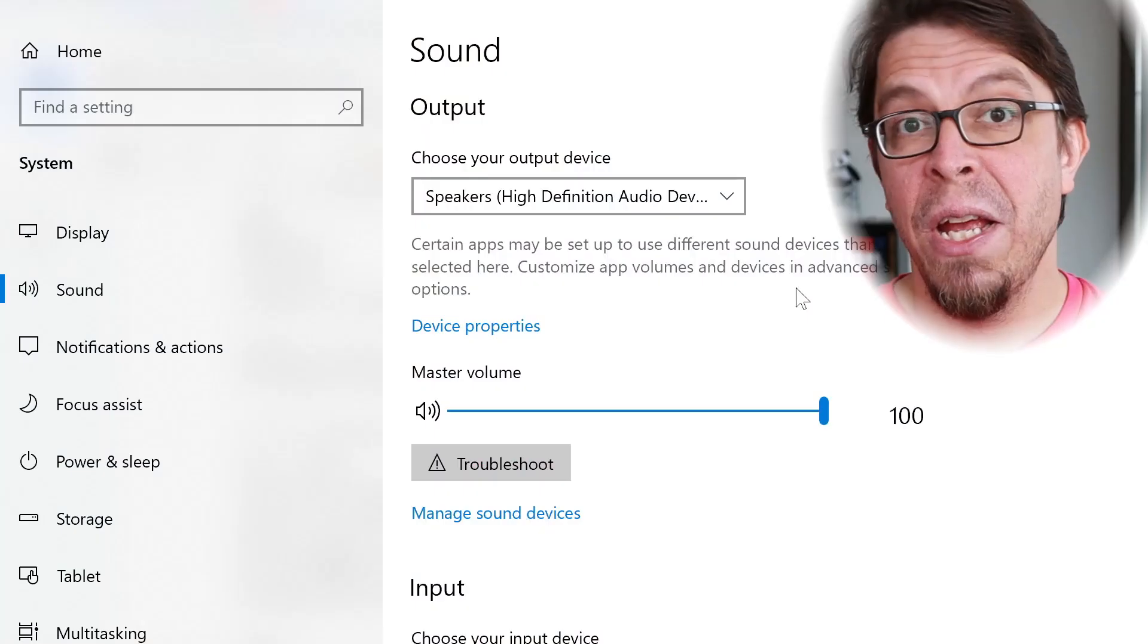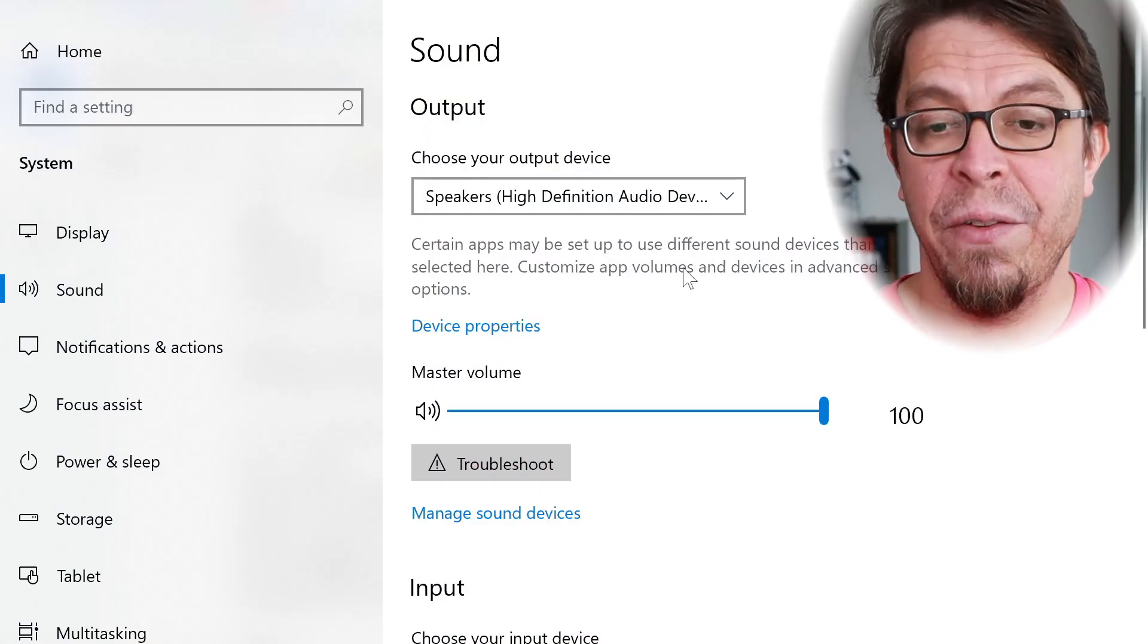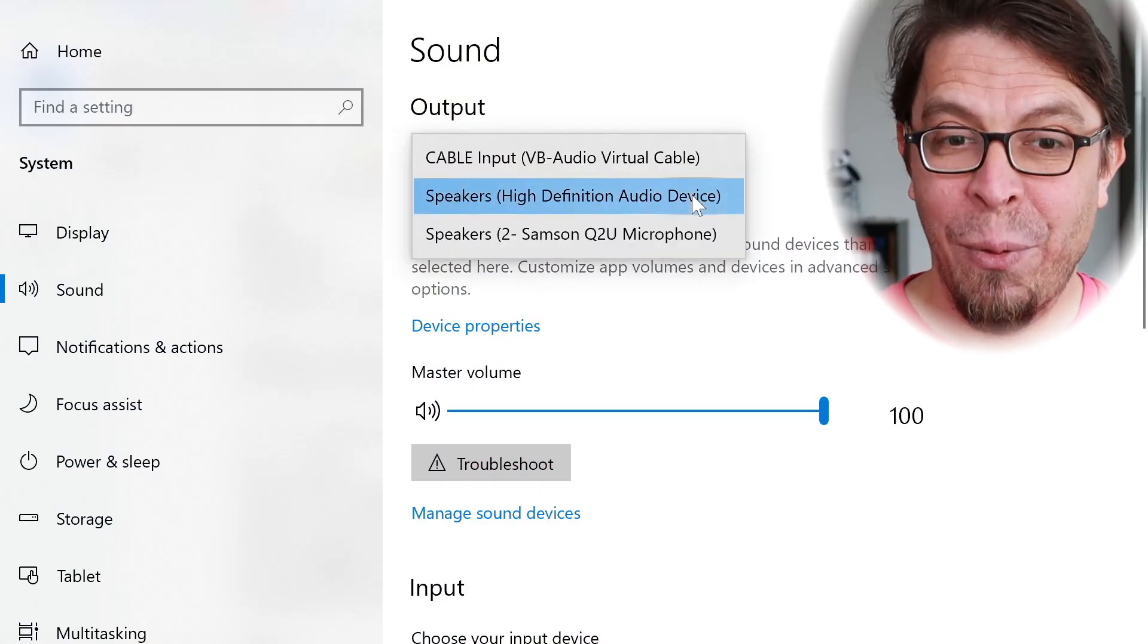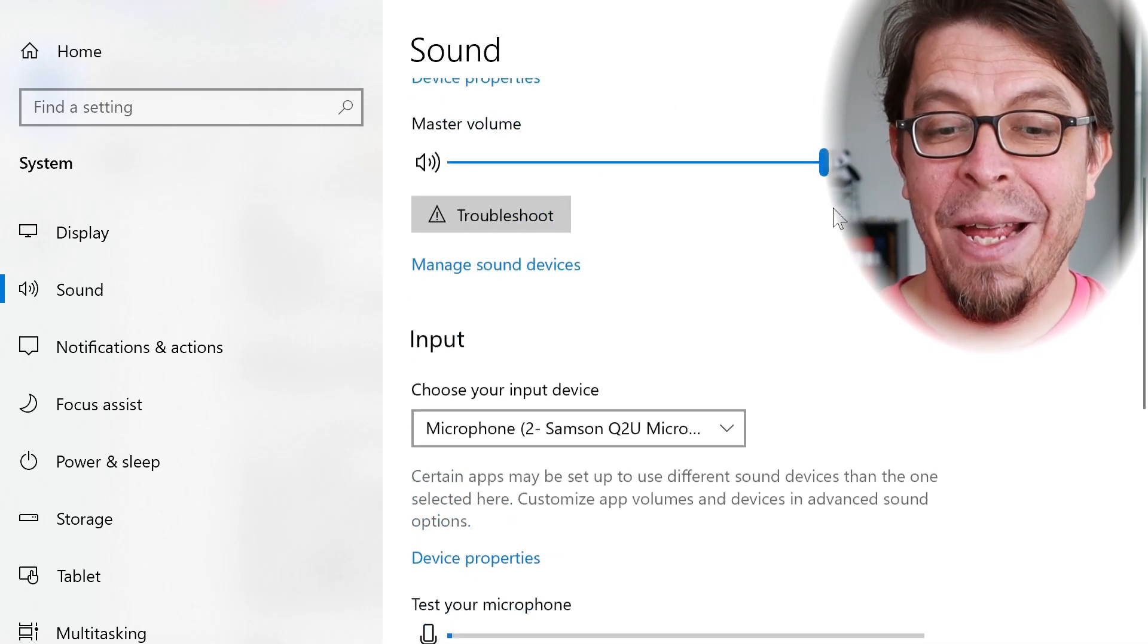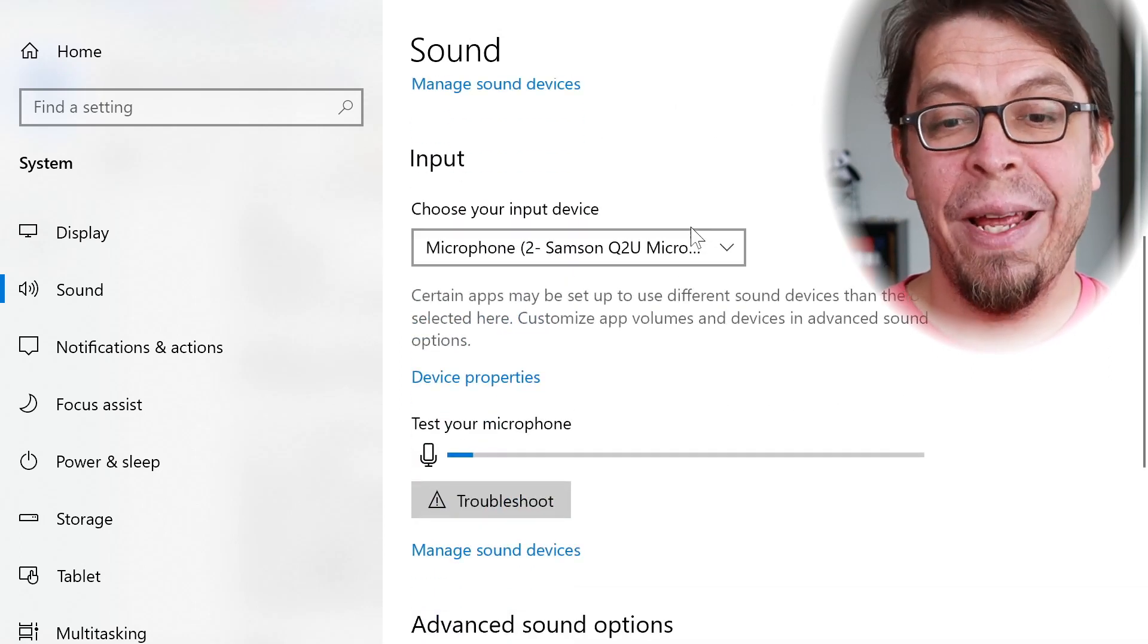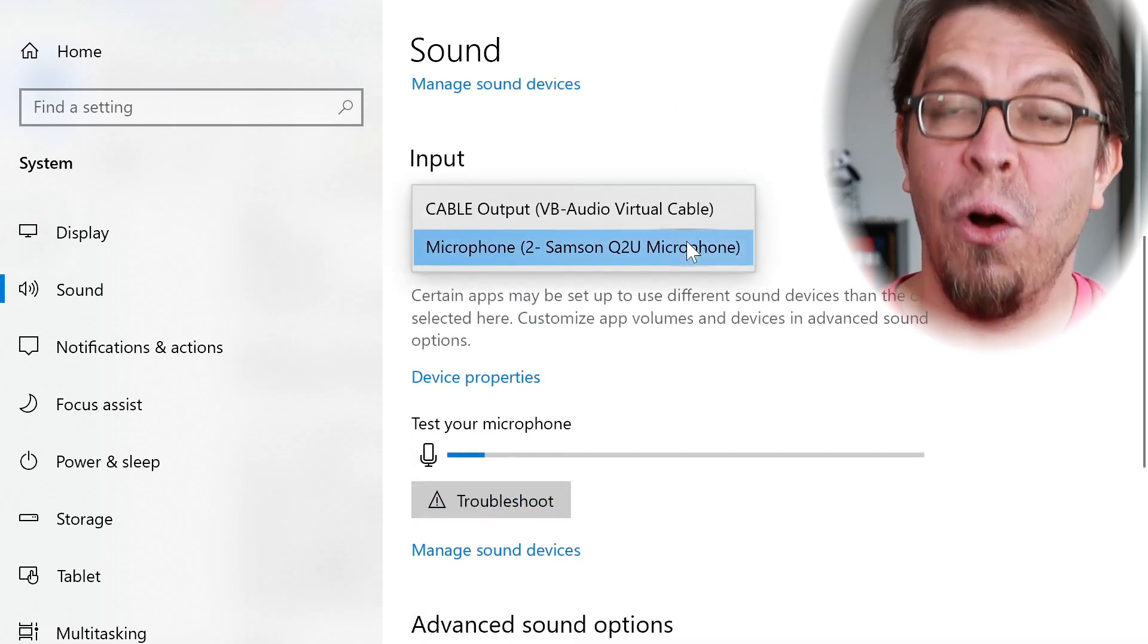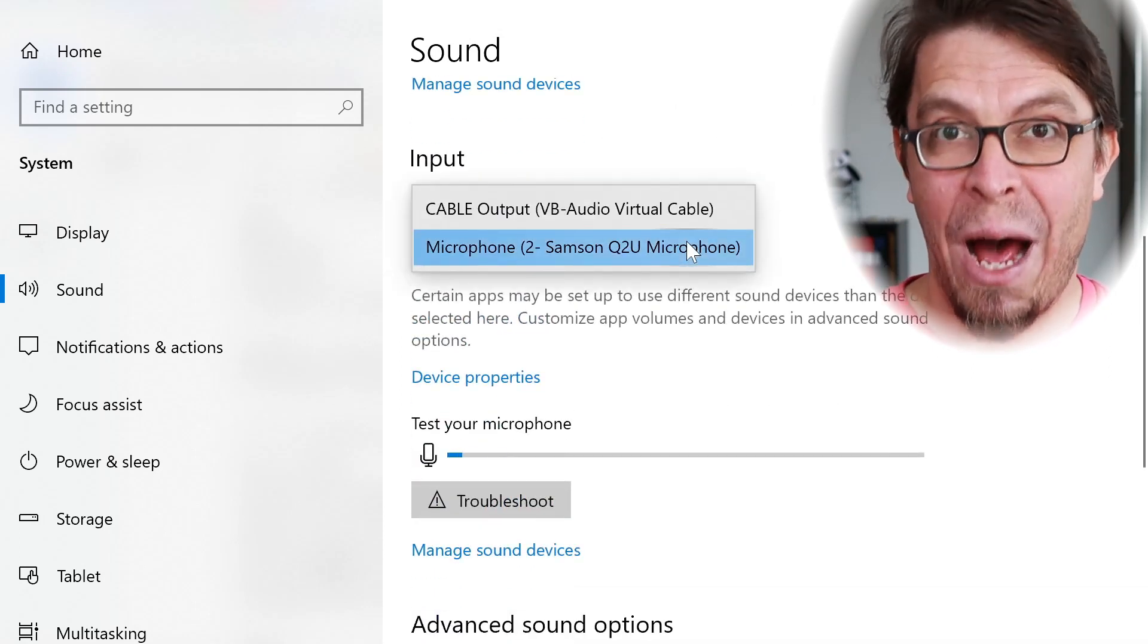Once you've finished installing the virtual audio cable, it will create two new virtual audio devices on your system. The first one is a virtual speaker called cable input, and the second one is a virtual microphone called cable output.